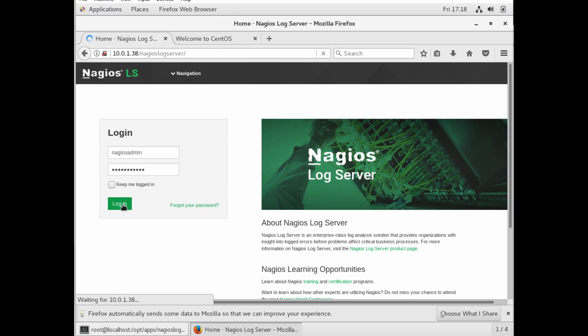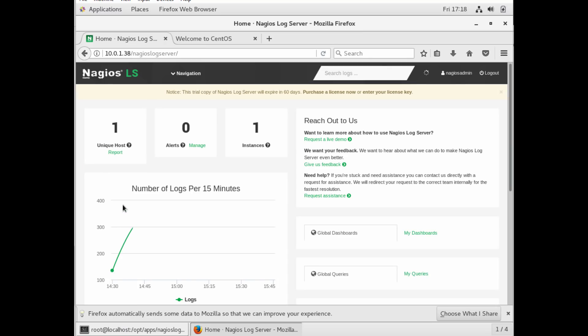They don't all have to be local accounts. And then if you work for a company, all your other Nagios log instances could all be hooked into the same central authentication system. When you log in for the first time, you notice it's going to have one unique host.